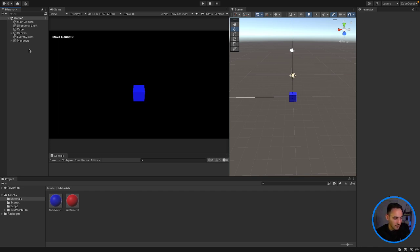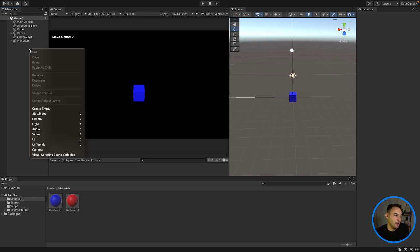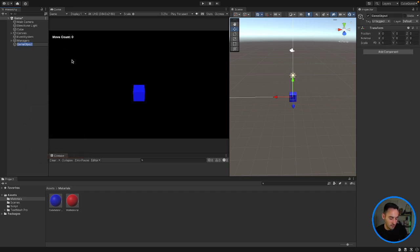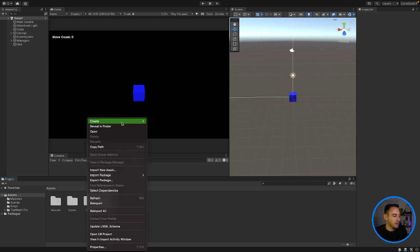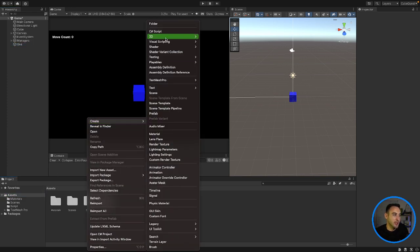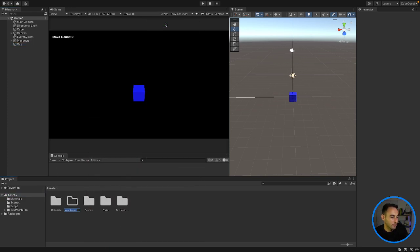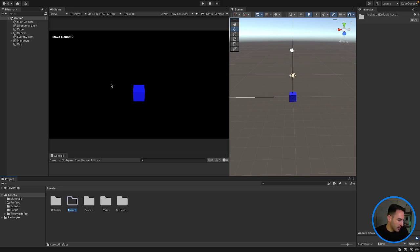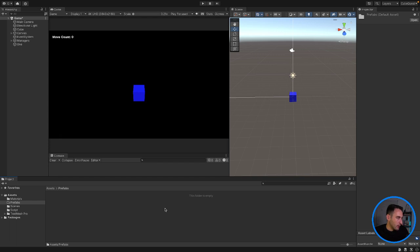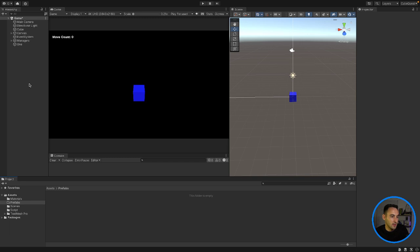Okay so we are now going to create a level. So to do this we are first going to create a new empty object and this is going to be our level one. So I'm just going to name it one because we are going to put this in a prefabs folder which we shall create right now. Prefabs. So in here we are going to drag and drop this level once we finish creating it and then we will probably make it better later on.